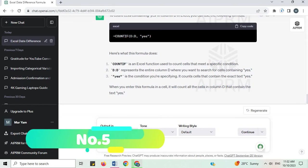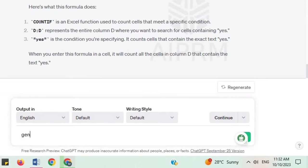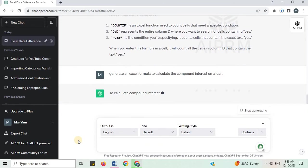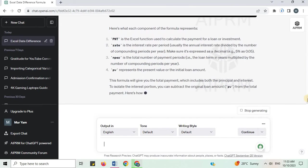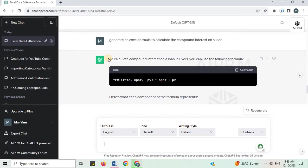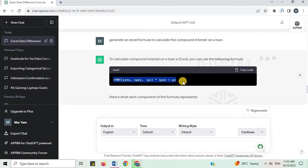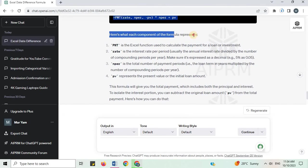Number 5. Generate an Excel formula to calculate the compound interest on a loan. To calculate compound interest on a loan in Excel, you can use the following formula. Here is the formula and what each component represents.